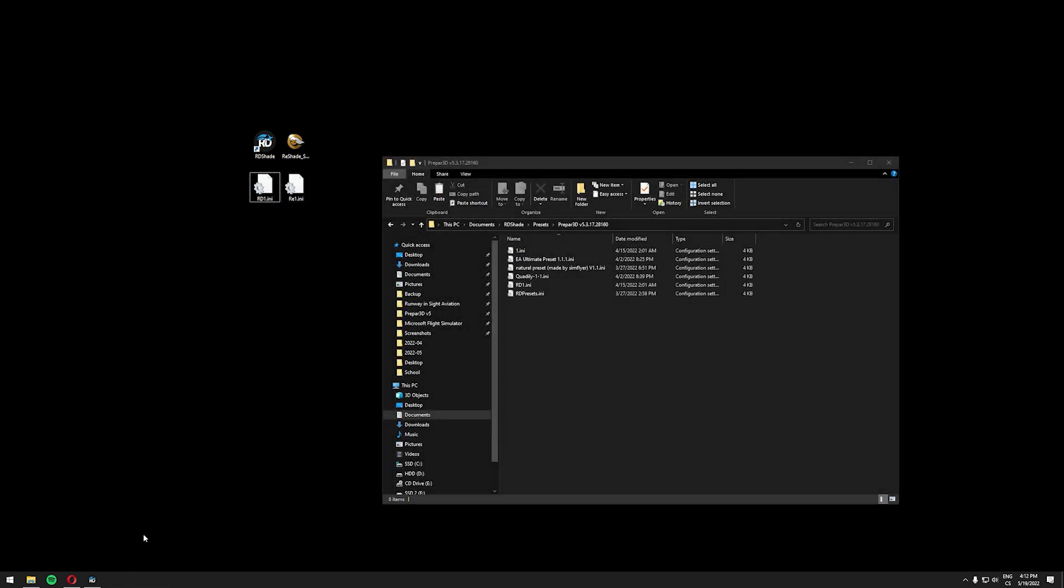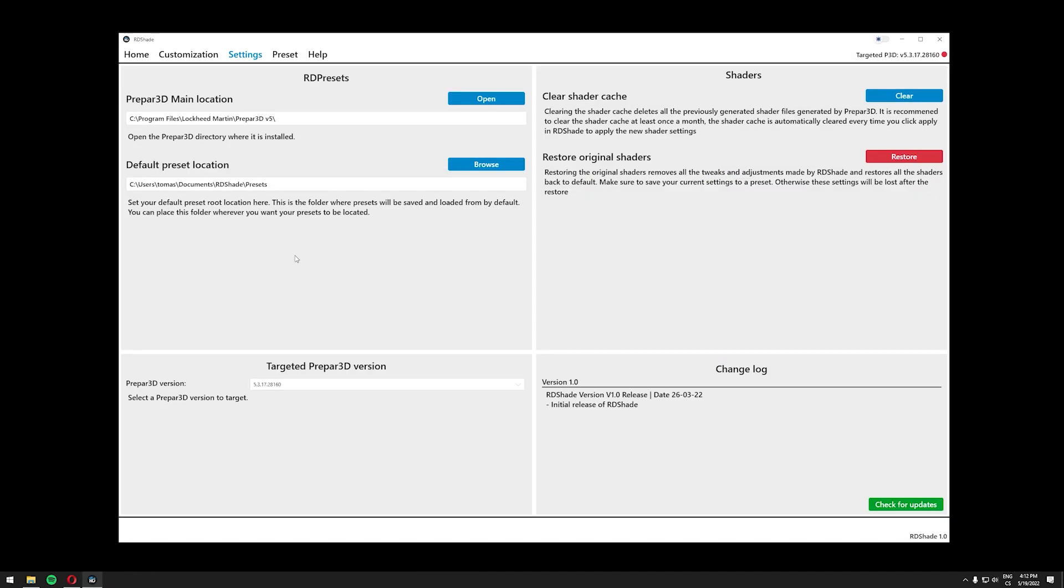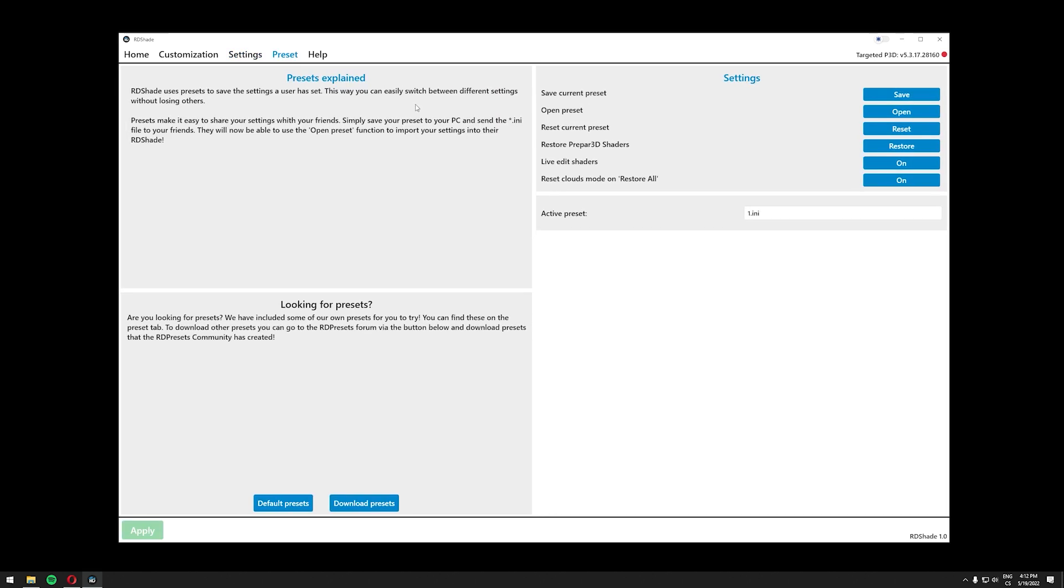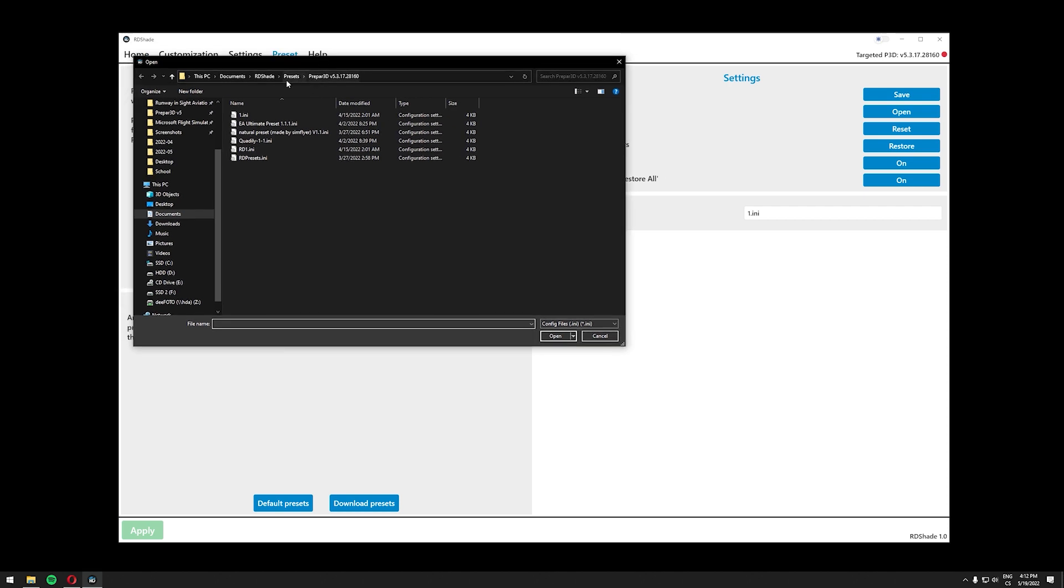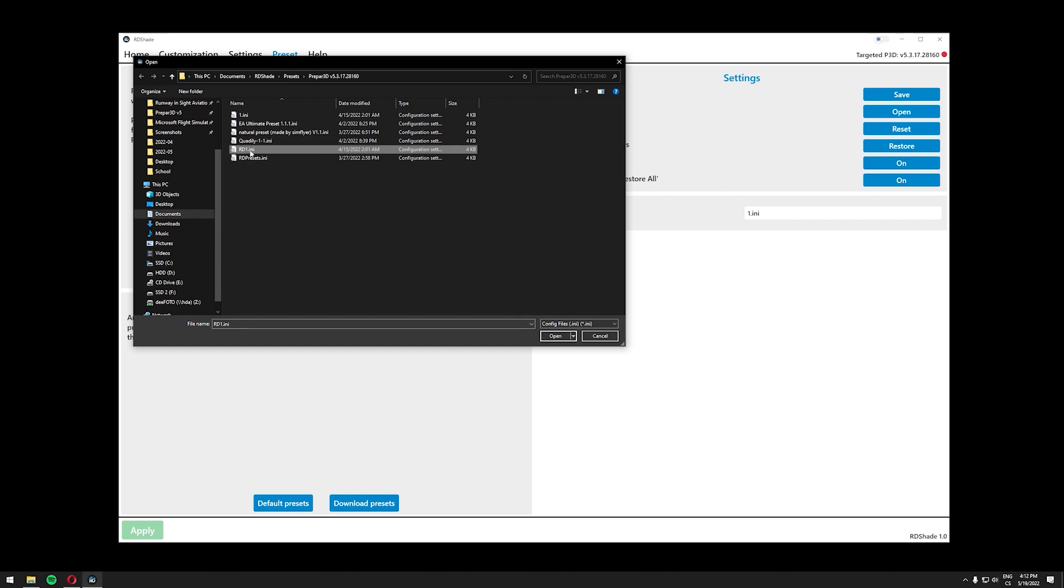Let's now open RDShade once again and go to the preset page and here you should see open preset button. So let's click open and it should automatically select this folder. If not you will have to guide yourself to this folder and then you just need to click the preset we just put in. So click it so it is highlighted right here.